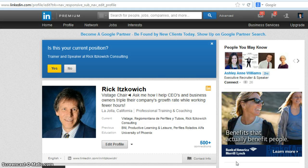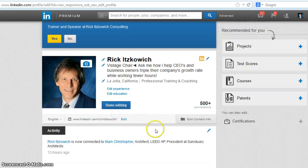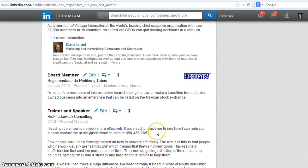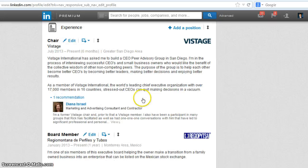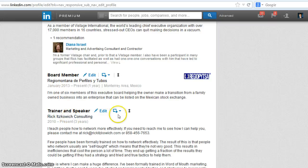So on your profile, let's say that you have several current positions like I do. What you'll want to do is click on Edit Profile, and then scroll down to where your positions are. Right now you see my first position is at Vistage, then I have a board member for this company, and then I have a trainer and speaker.